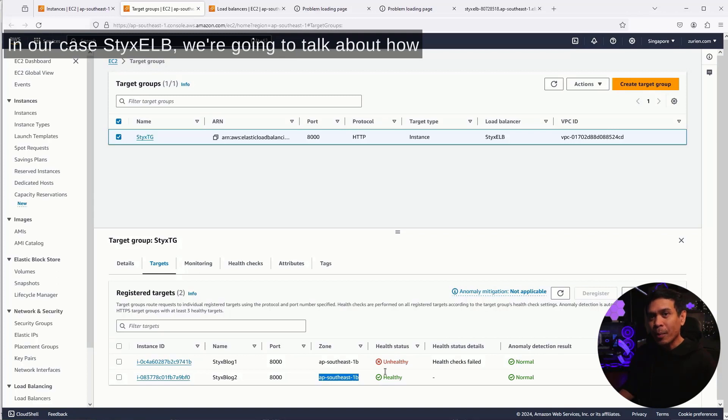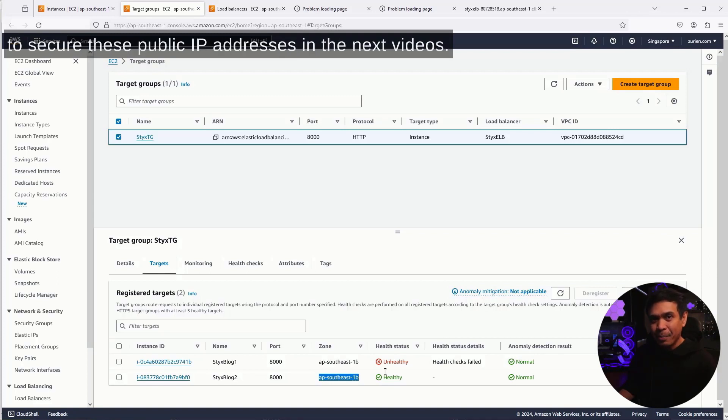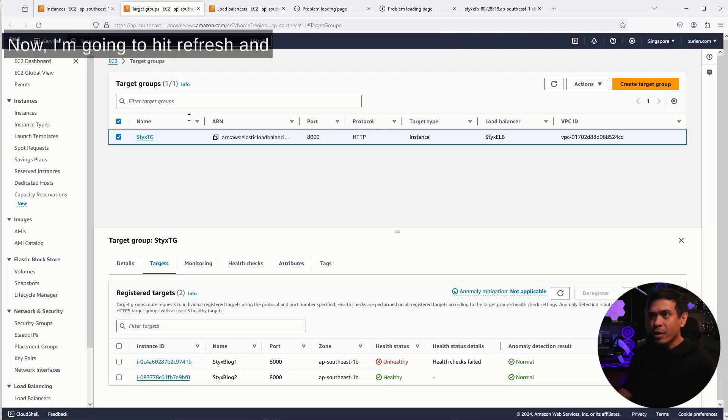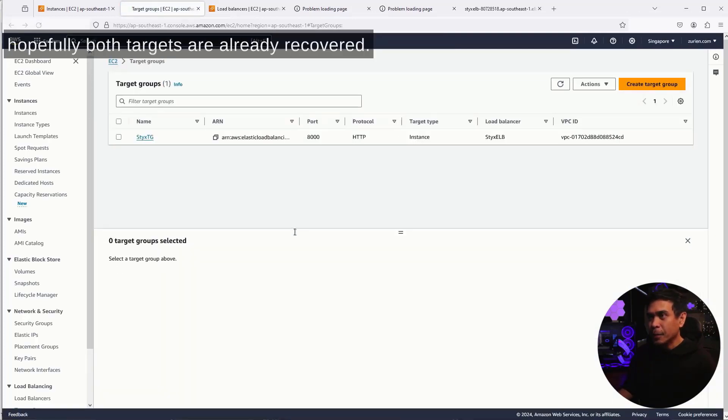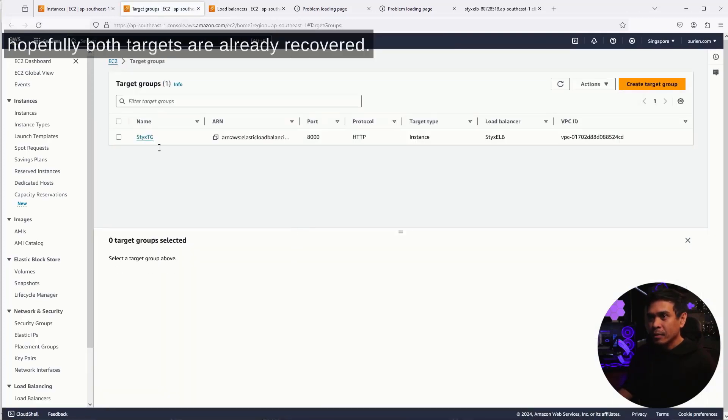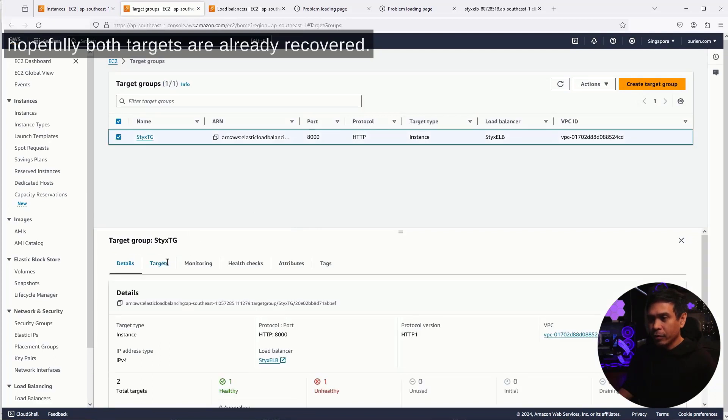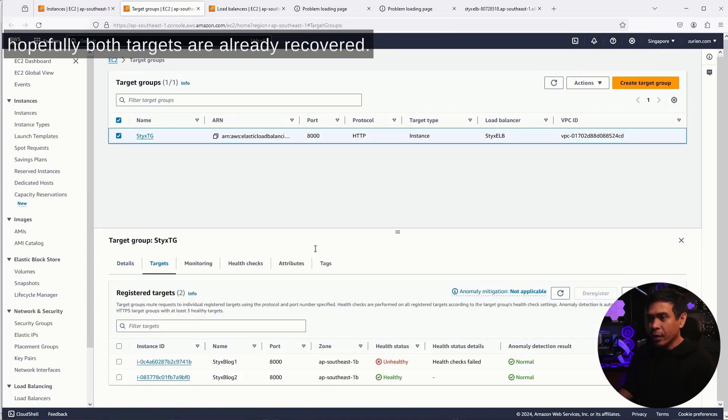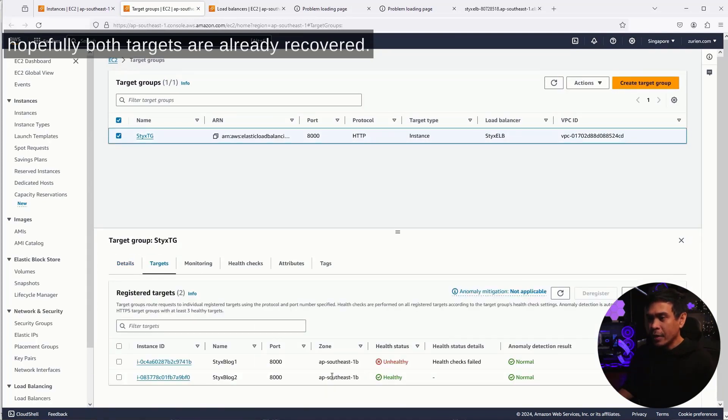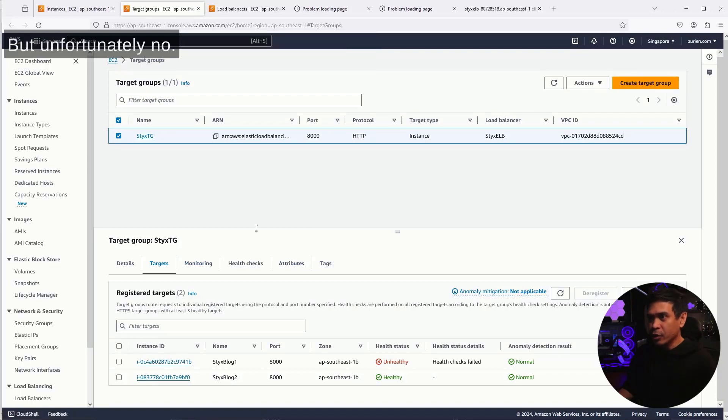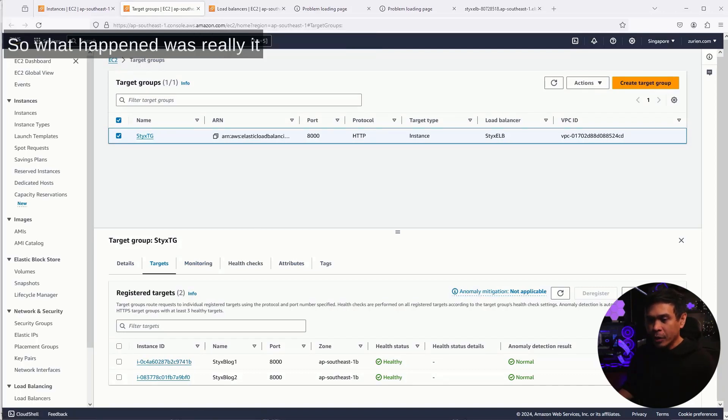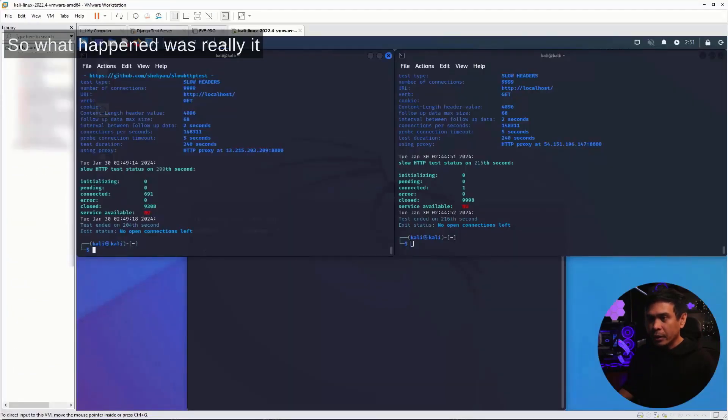We're going to talk about how to secure these public IP addresses in the next videos. Now, I'm going to hit refresh, and hopefully, both targets are already recovered. But unfortunately, no. So what happened was it went down.